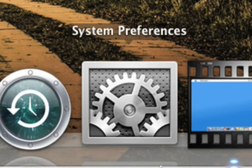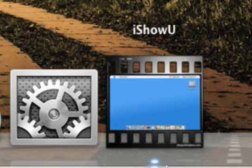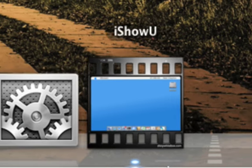System preferences of course. You know just to set up my Mac and appearance and stuff like that. iShow you. It's not on my dock but this is what I'm screen capturing with.